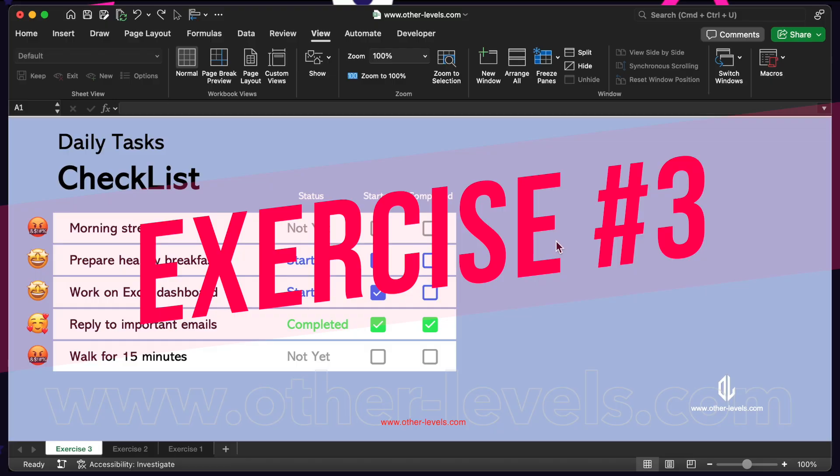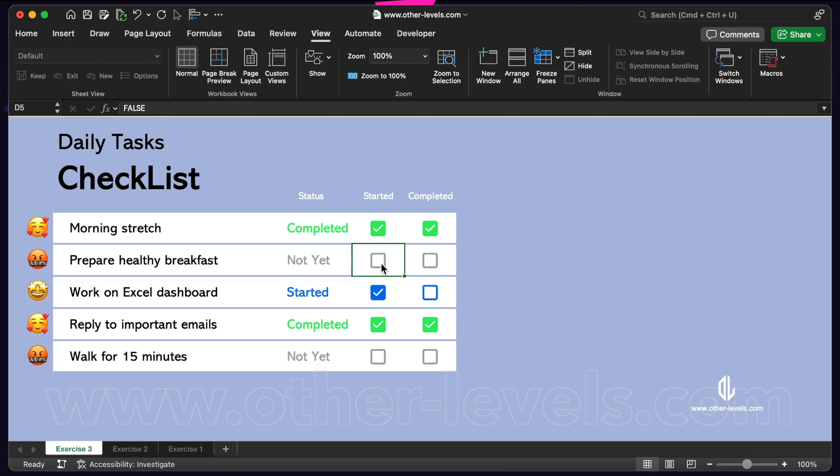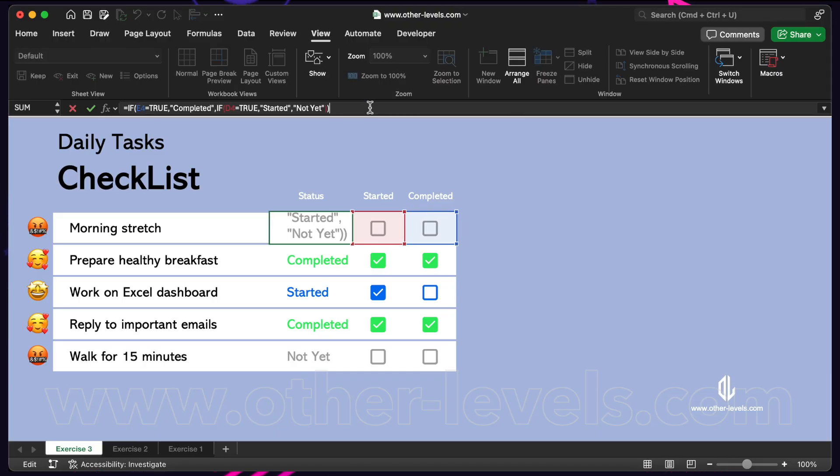Exercise 3: Two checkboxes with multiple conditions. In this exercise, we will use two checkboxes. One for started, and one for completed. Both of them will control a single status cell with three possible results. Here is the formula we are using.